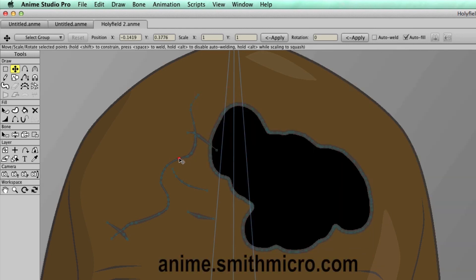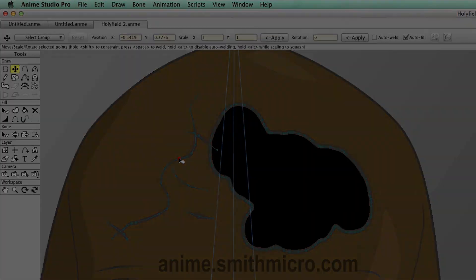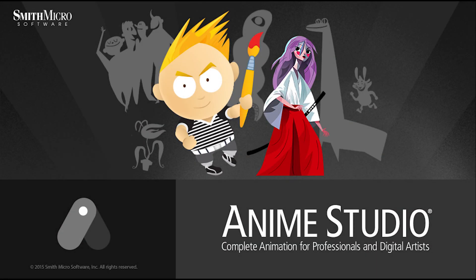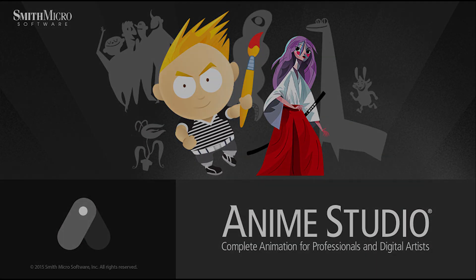If you would like more information on Anime Studio, please visit the official Anime Studio website at anime.smithmicro.com. Thanks for watching, guys, and we will see you next time.